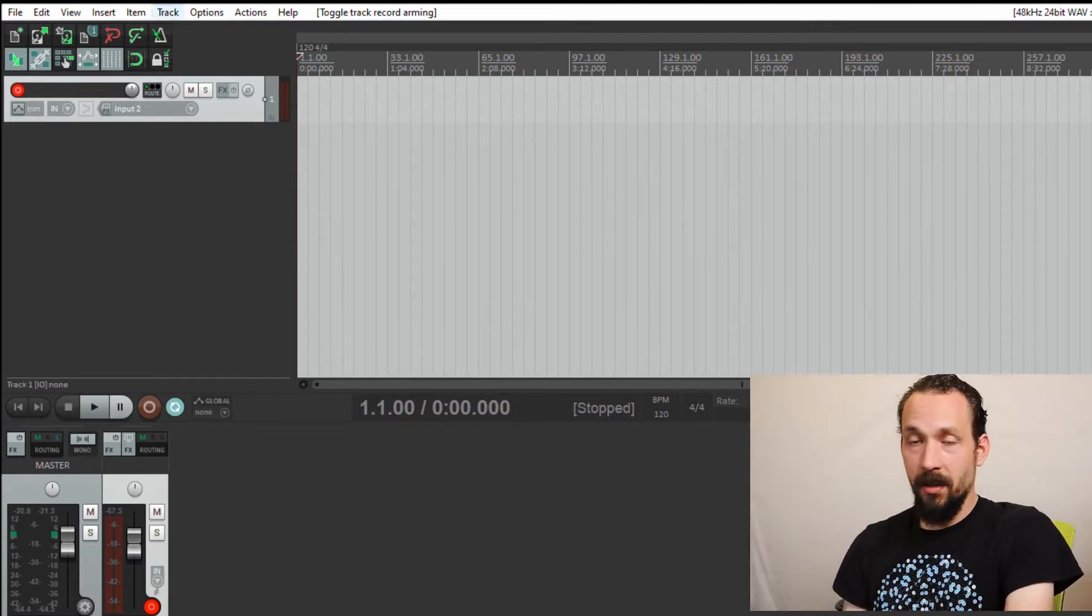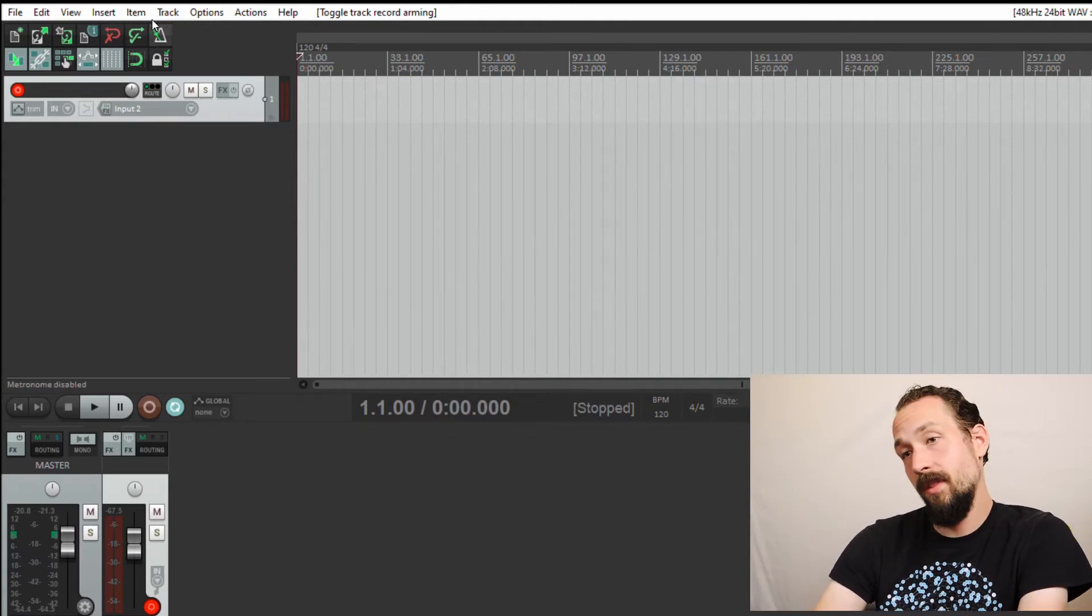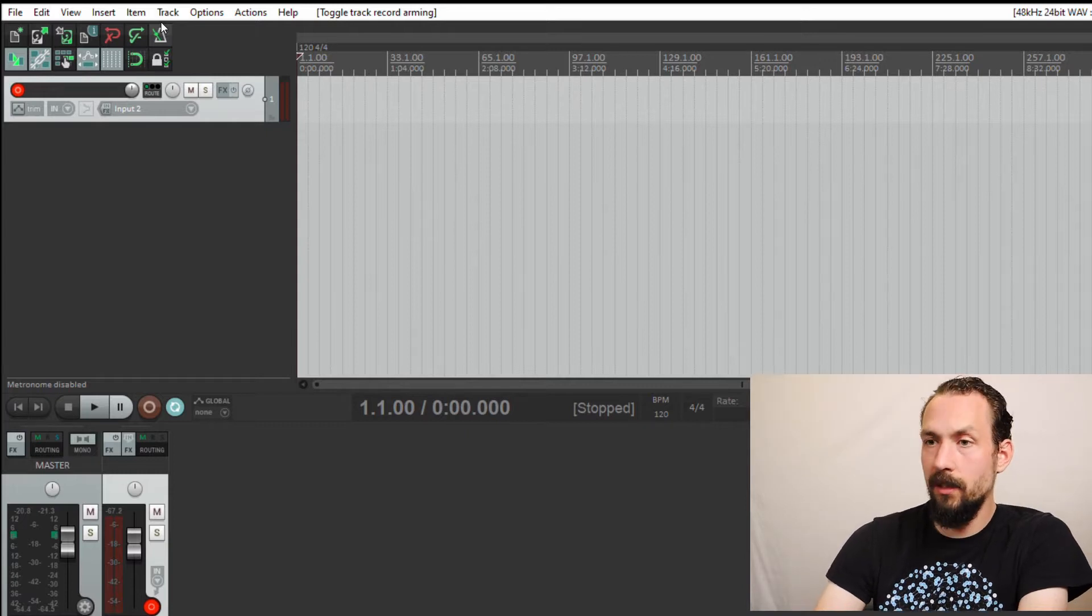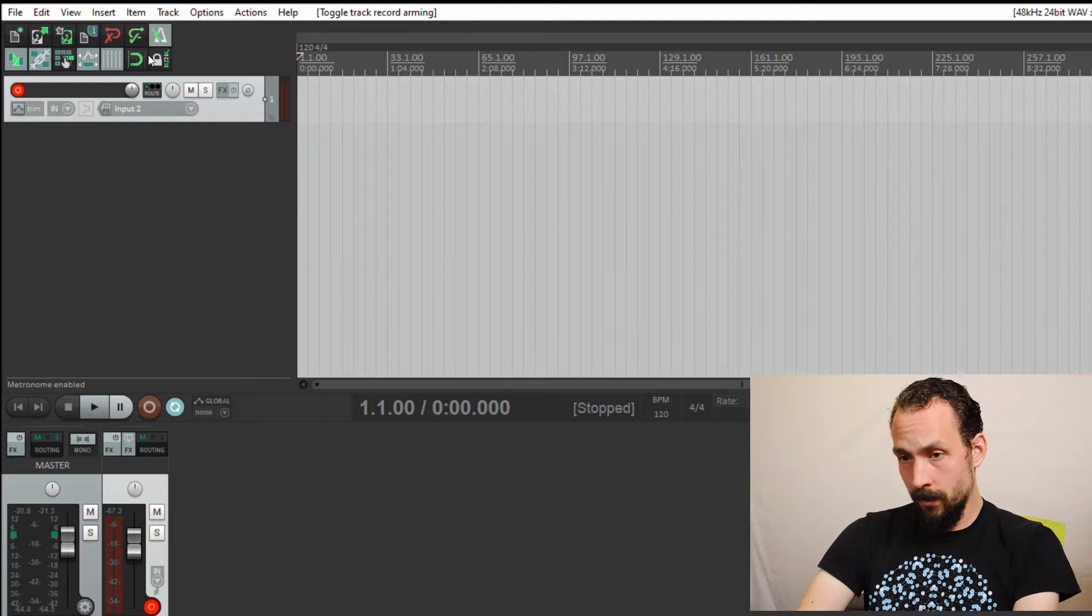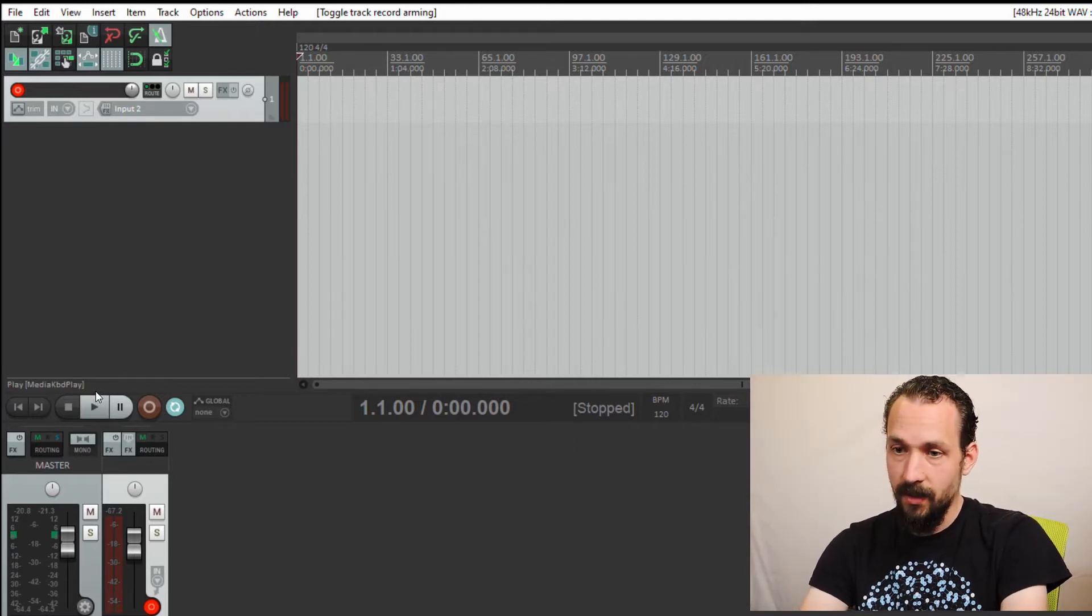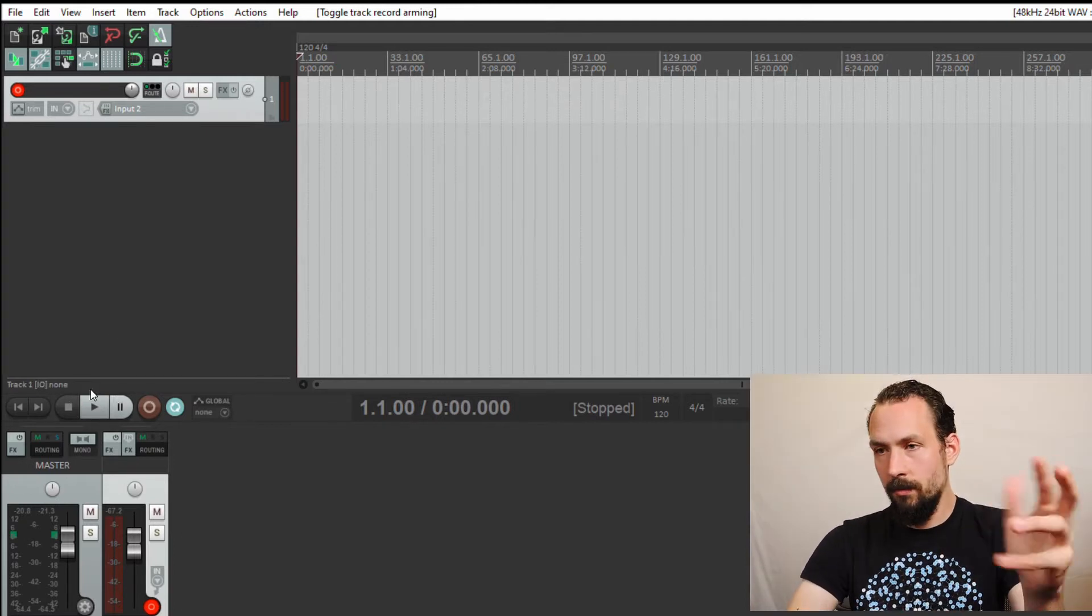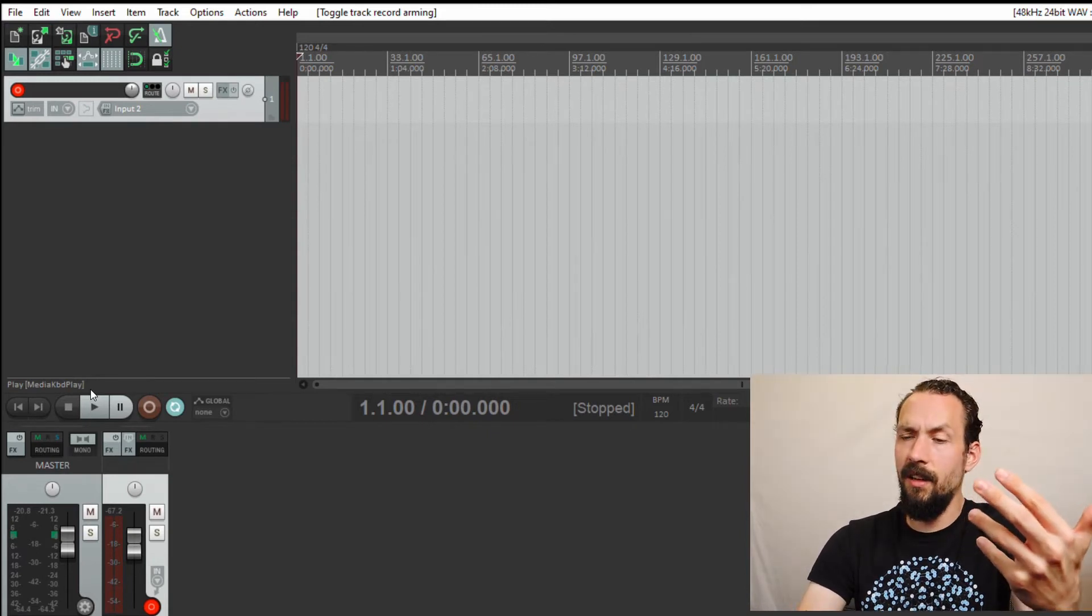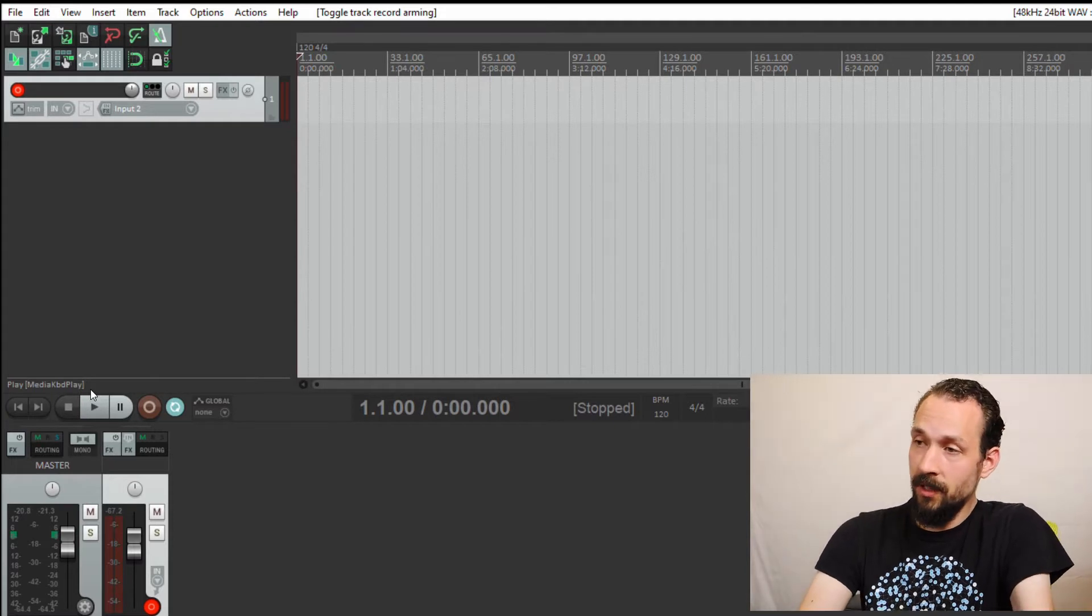We're going to go to this little thing called a metronome right here, or other people call it a click or a click track. Right now it's disabled. So we're going to click on it and enable the metronome. This is a little play button, there's a stop, pretty self-explanatory. Pause, this is the record. You can either press play, or I like to just press the space bar. That's a hotkey.